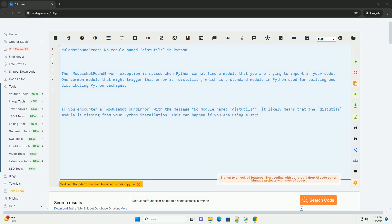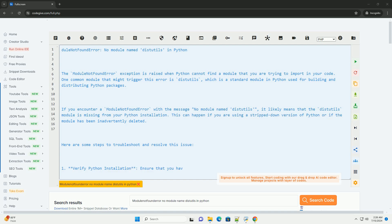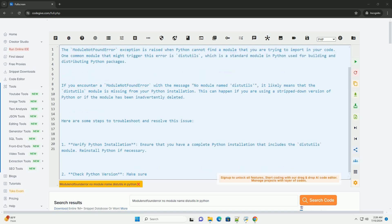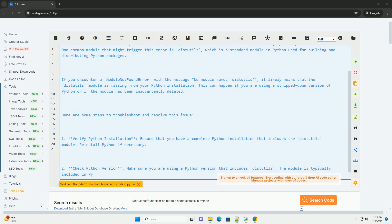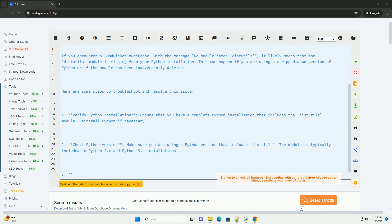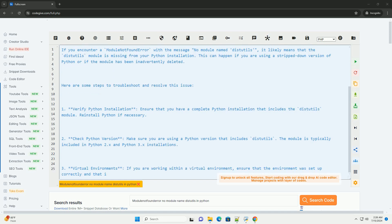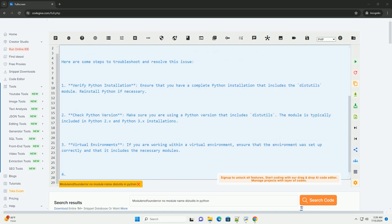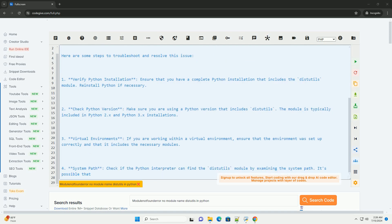The module not found error exception is raised when Python cannot find a module that you are trying to import in your code. One common module that might trigger this error is distutils, which is a standard module in Python used for building and distributing Python packages.